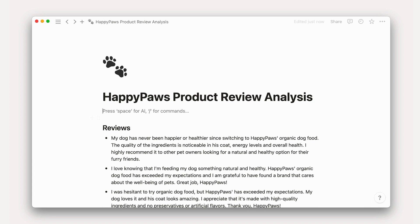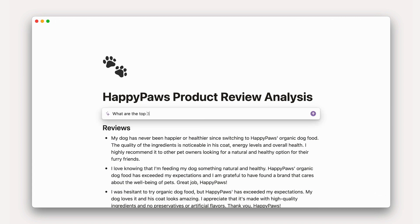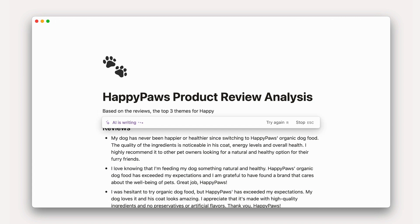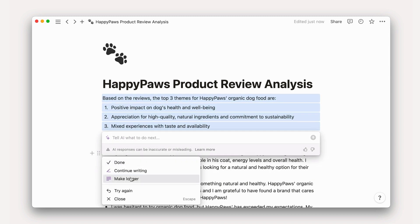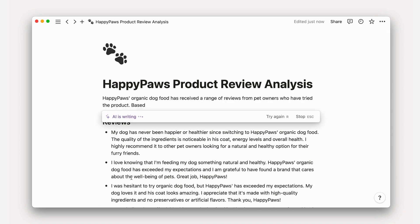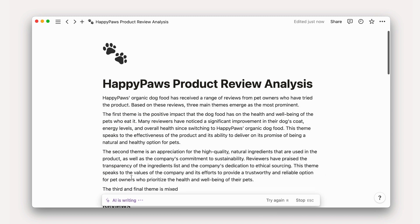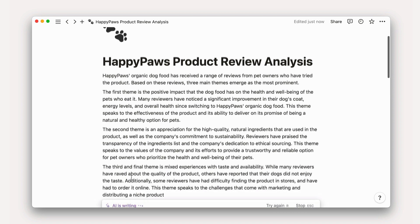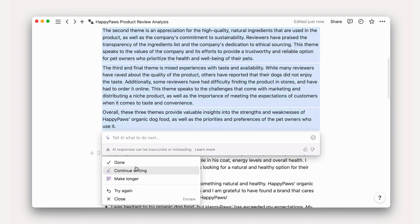You can also extract insights. Notion AI can quickly analyze text-based data and identify common themes or patterns, allowing you to glean learnings from the data more efficiently.